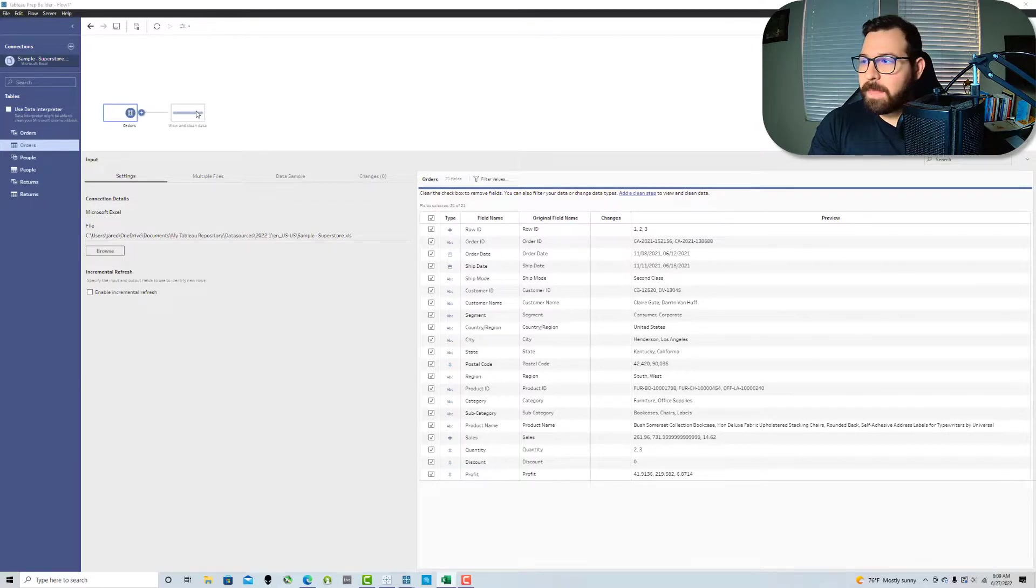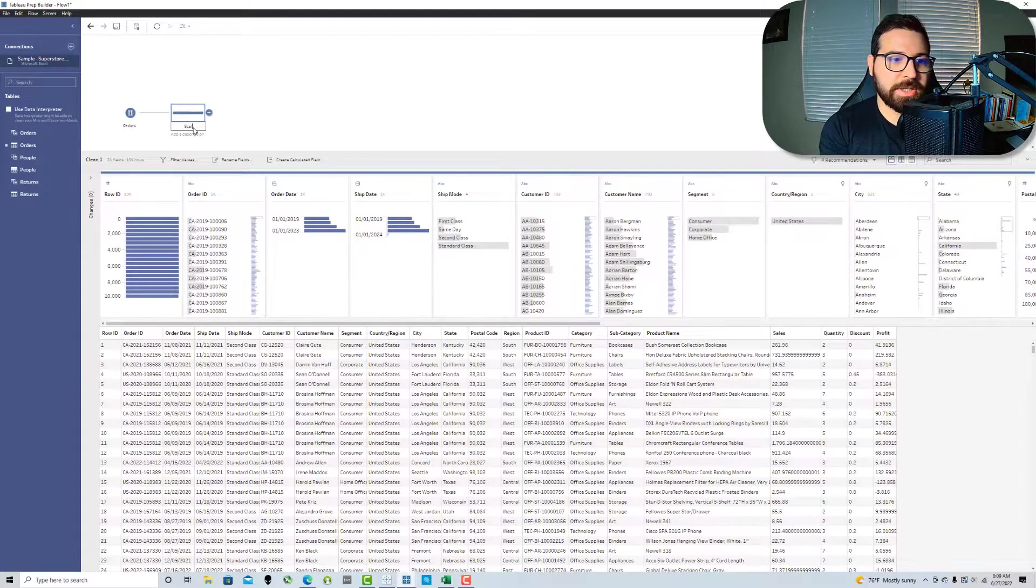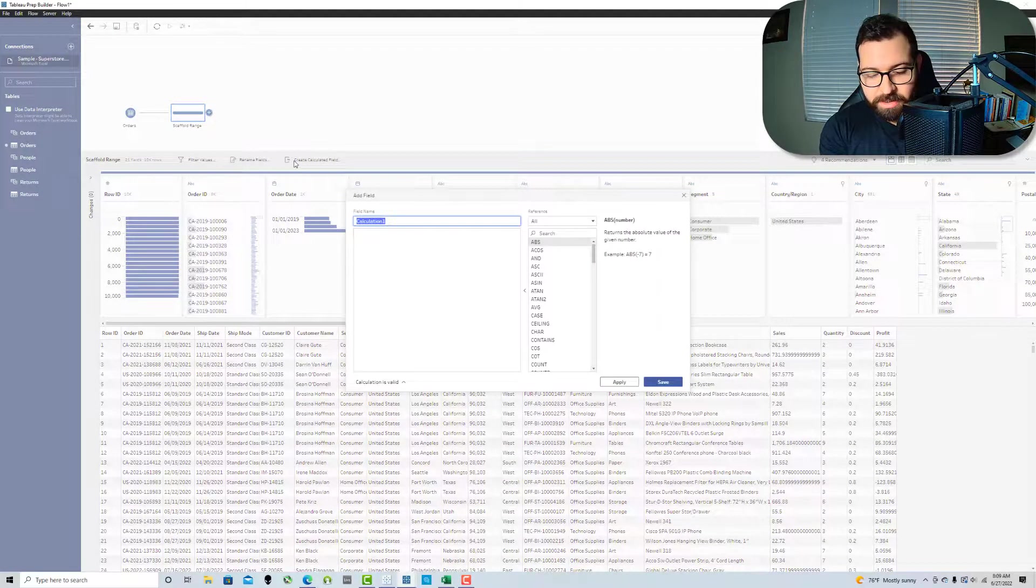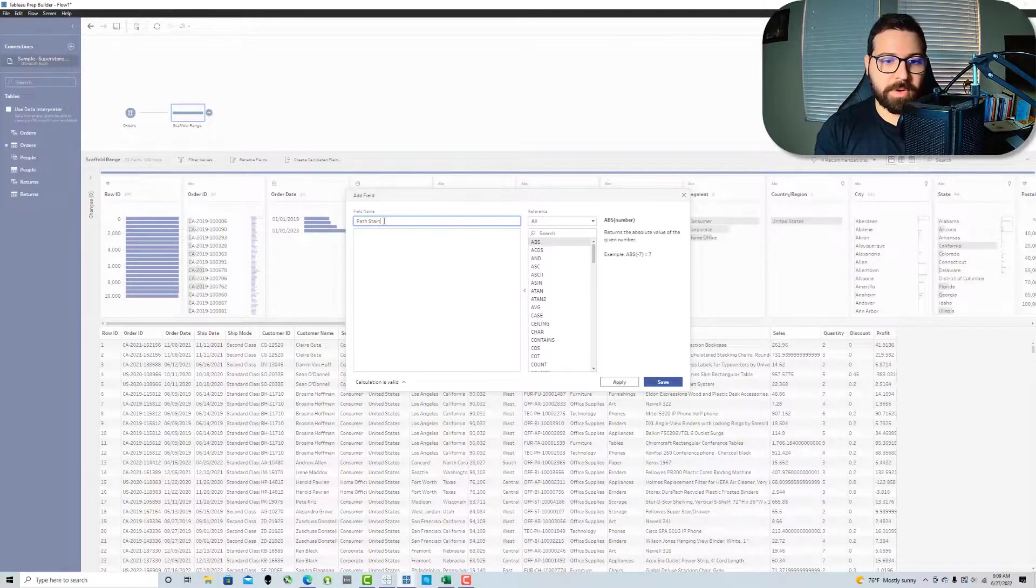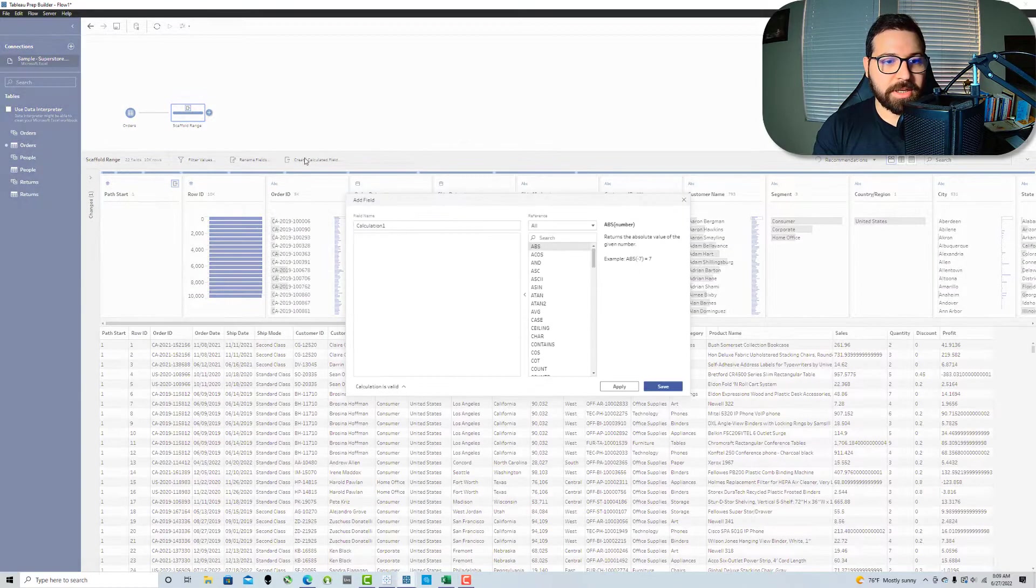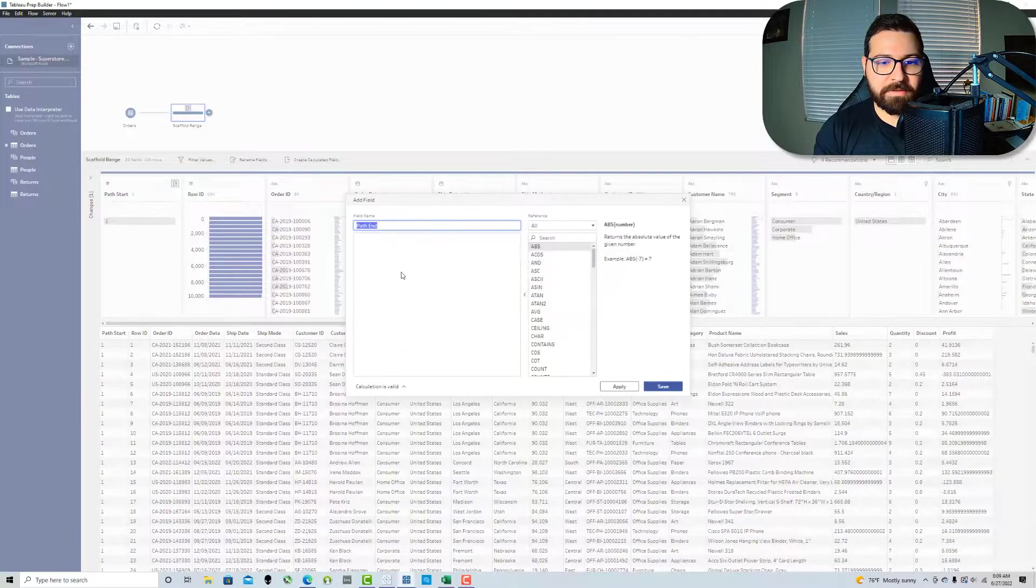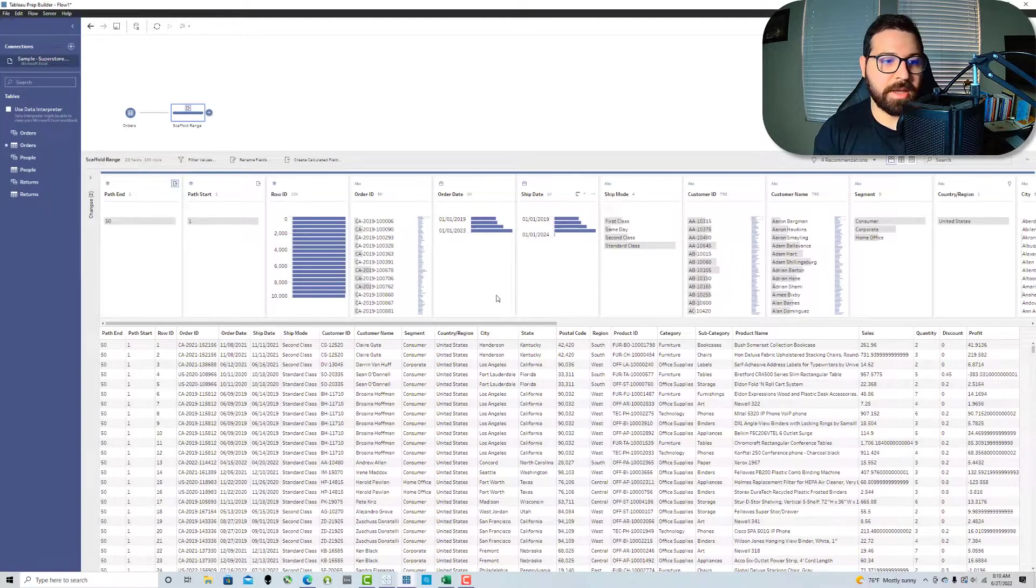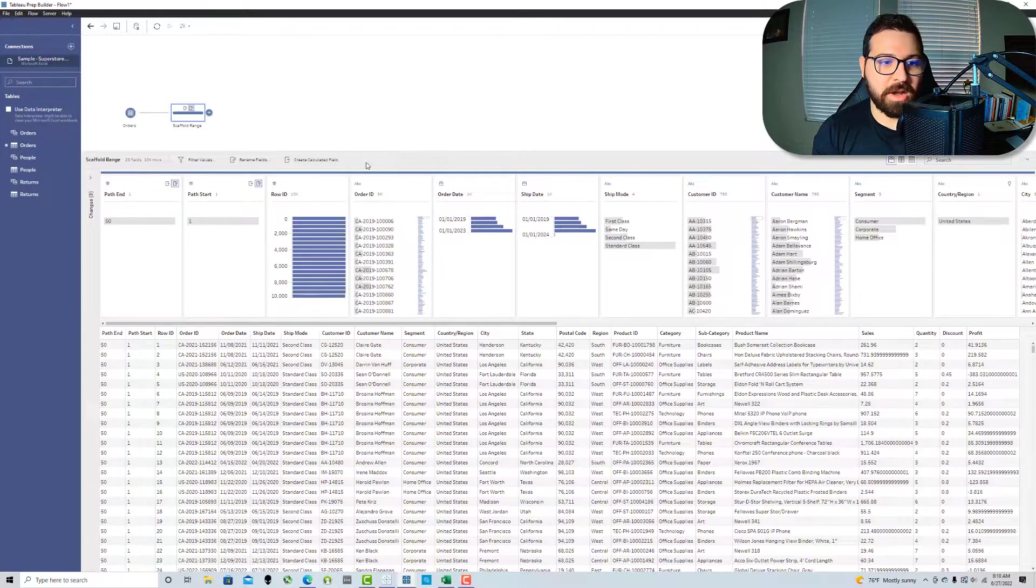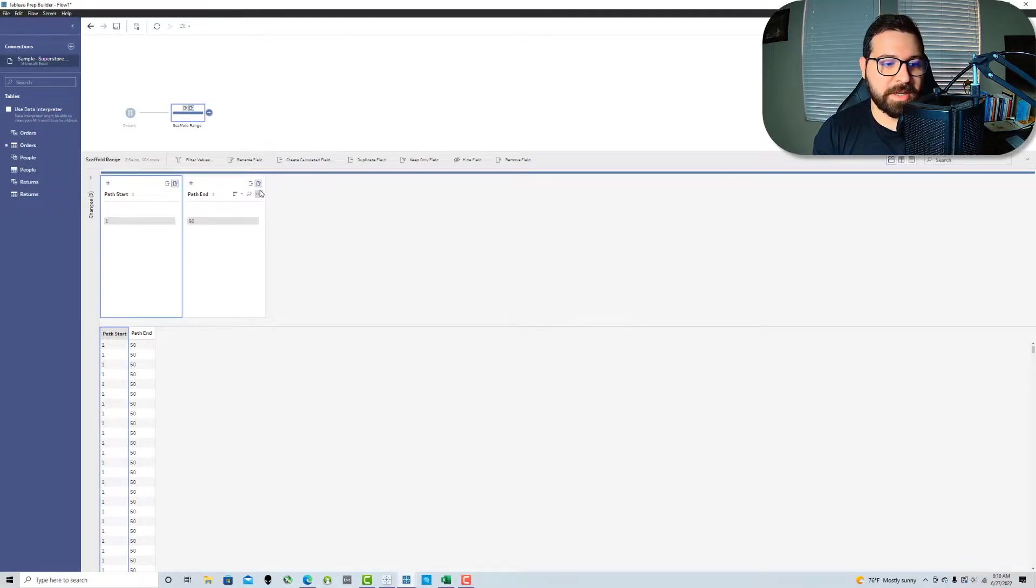It's something that I've demonstrated quite a few times. I've got videos on dynamic scaffolding so I'll definitely put those links in the description, but I'll go ahead and recreate it really quickly for you as well. So what we're going to do is we're going to create a step here. We're going to call this scaffold range and we're going to create a calculation called path start and we're going to give that a value of 1 and then we're going to create a calculated field called path end and we're going to give that a value of 50 because we want our path to go from 1 to 50.